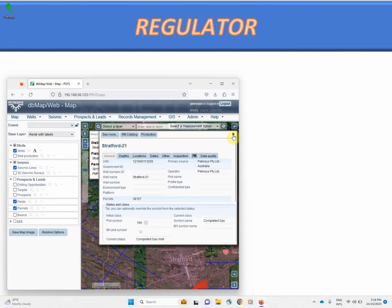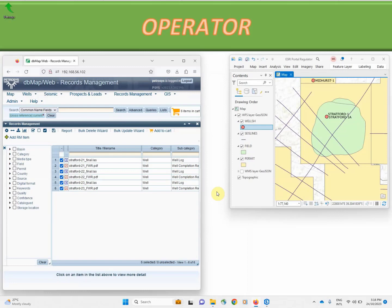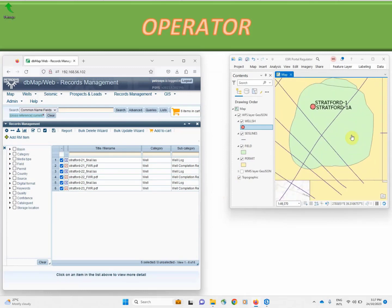Let's have a look back from the operator's perspective. Now if we refresh the portal map we should be able to see those wells are now showing up as being received by the regulator.